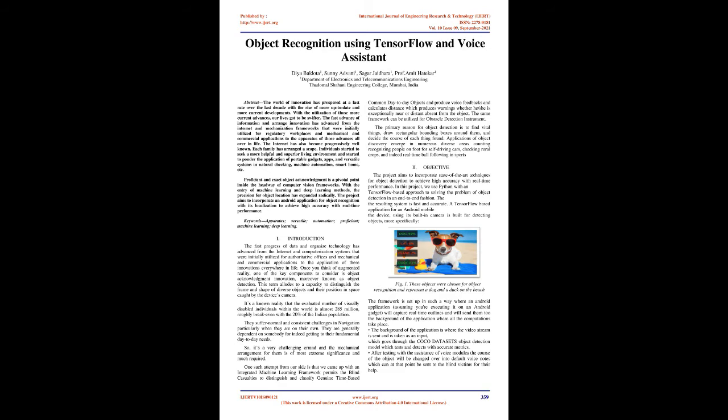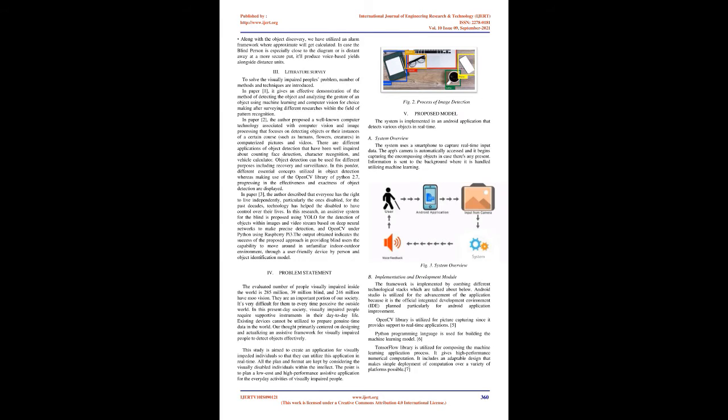Objective: The project aims to incorporate state-of-the-art techniques for object detection to achieve high accuracy with real-time performance. In this project, we use Python with a TensorFlow-based approach to solving the problem of object detection in an end-to-end fashion. The resulting system is fast and accurate.